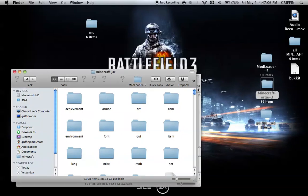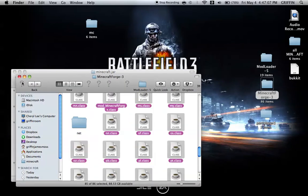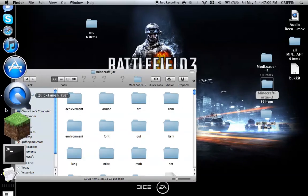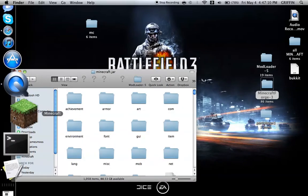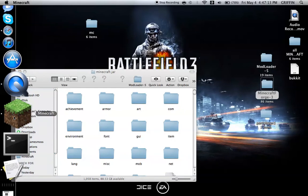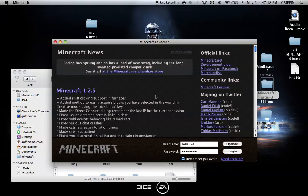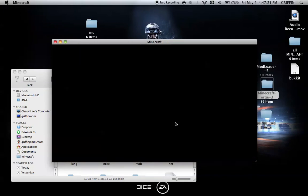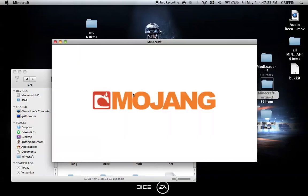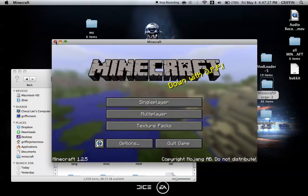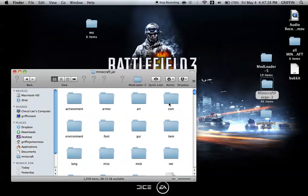Then you can close Minecraft Forge. Then you can go back to Minecraft and open it once again just to see if it worked. Okay, let's log in. Let it load.